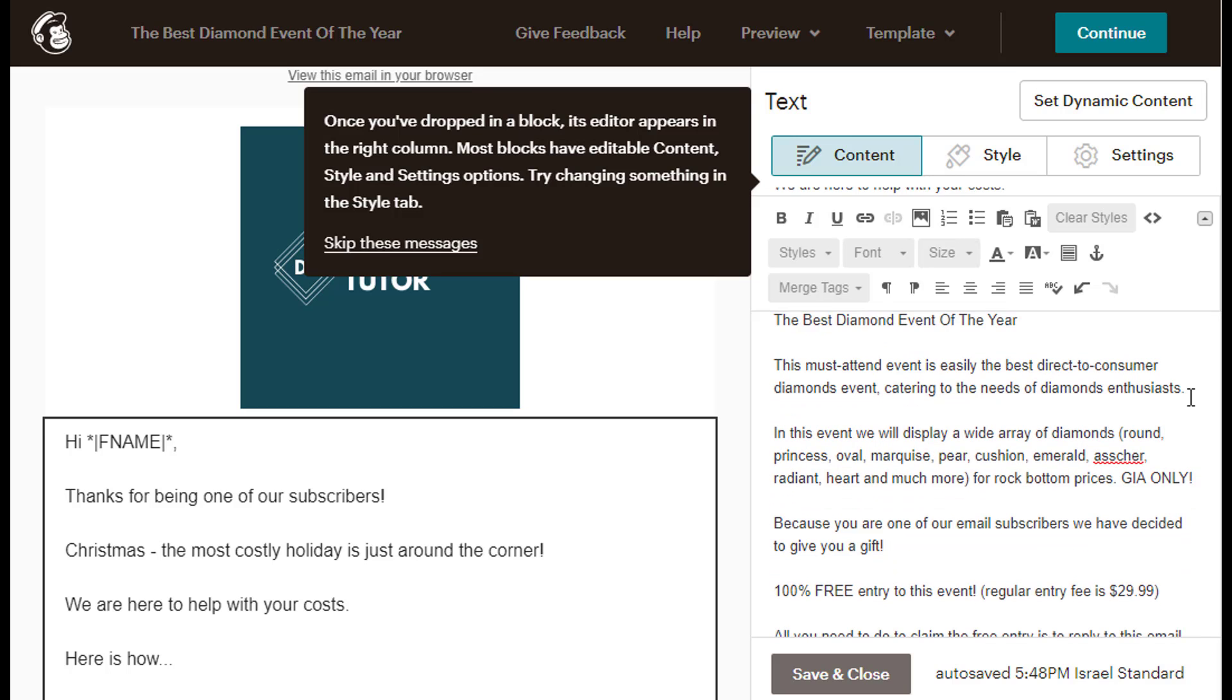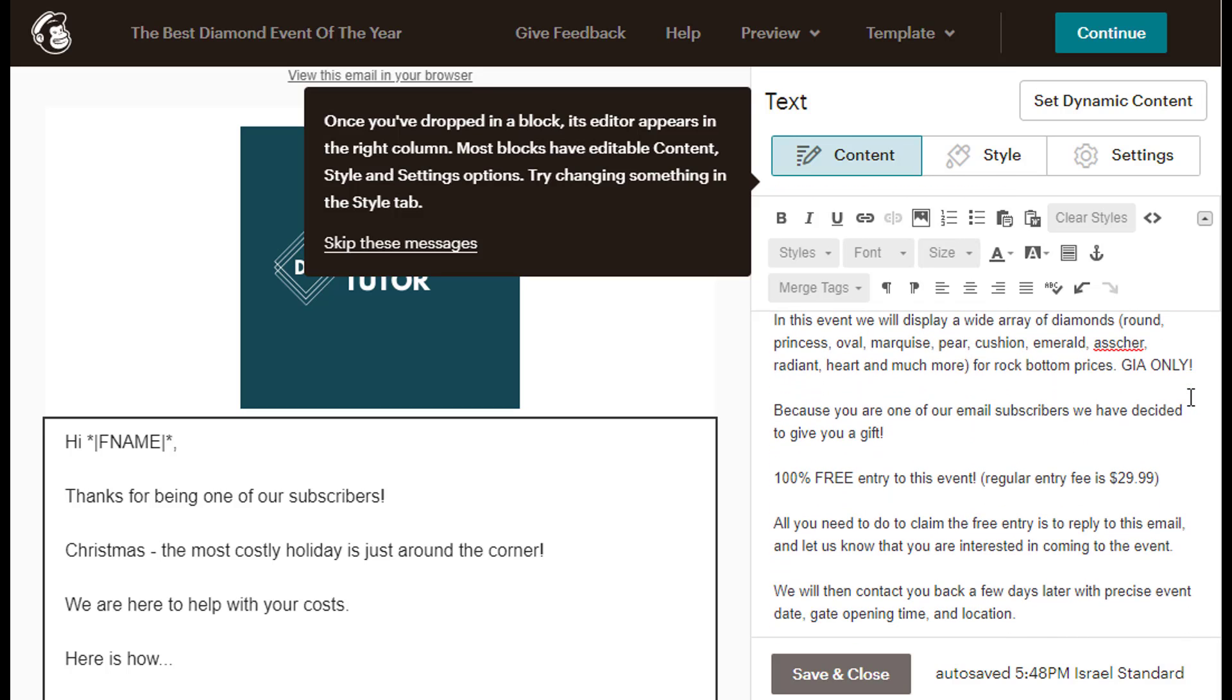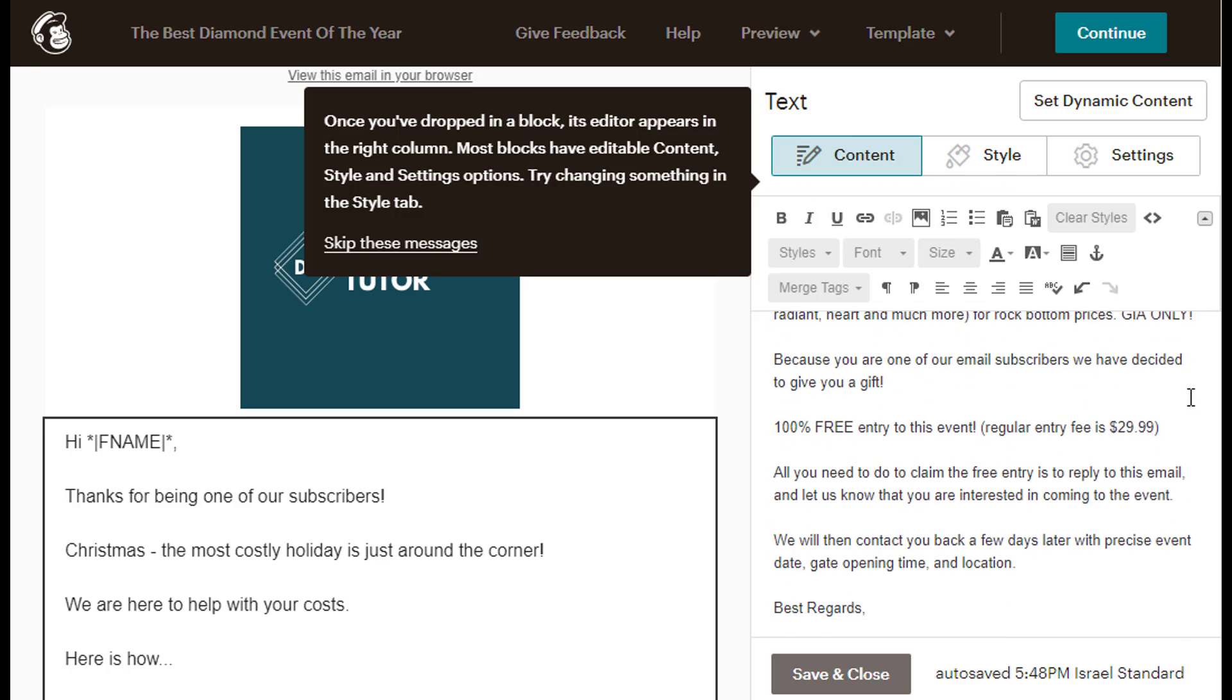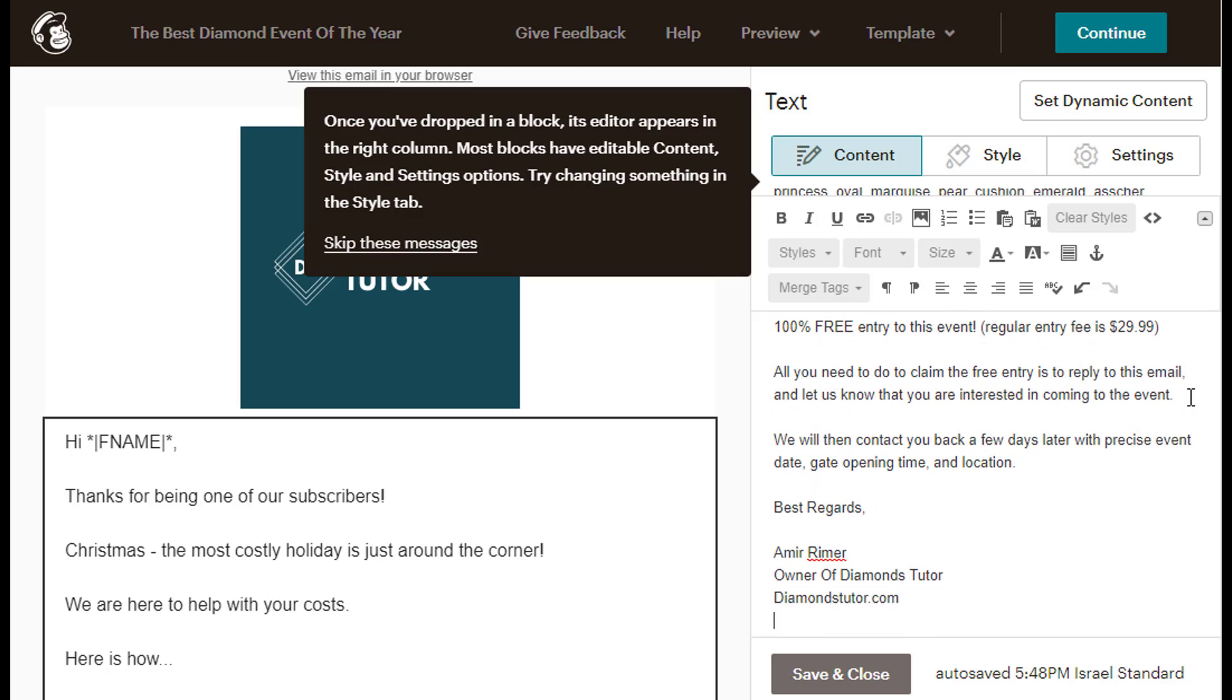Because you are one of our email subscribers, we have decided to give you a gift. 100% free entry to this event. Regular entry fee is $29.99. All you need to do to claim the free entry is to reply to this email and let us know that you are interested in coming to the event. We will then contact you back a few days later with precise event date, gate opening, time, and location. Best regards.